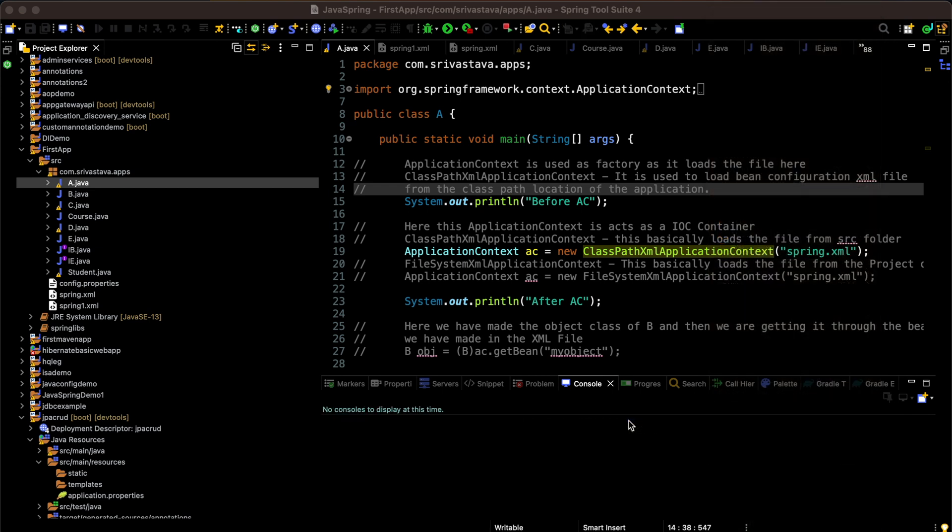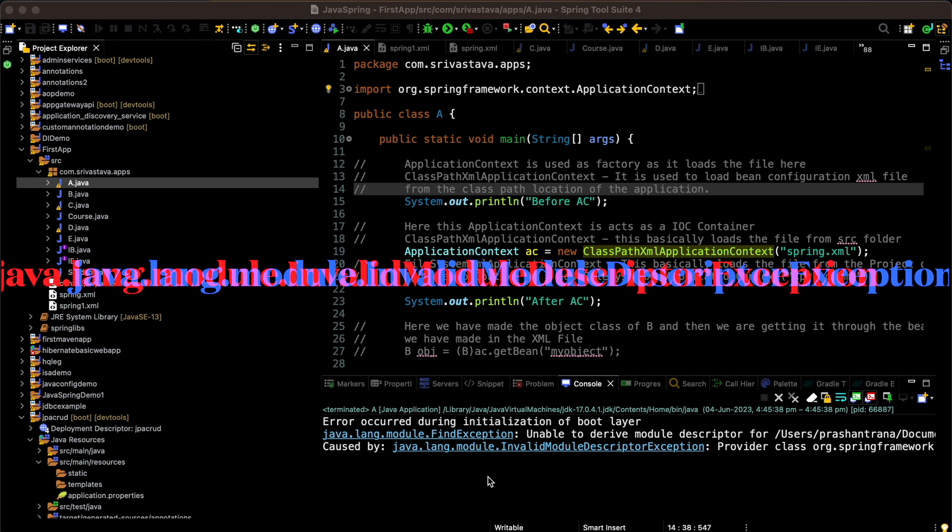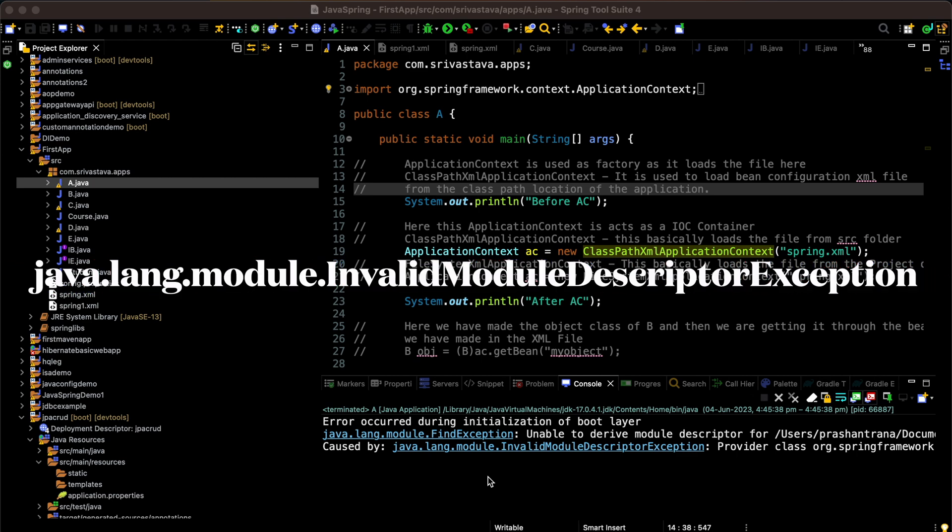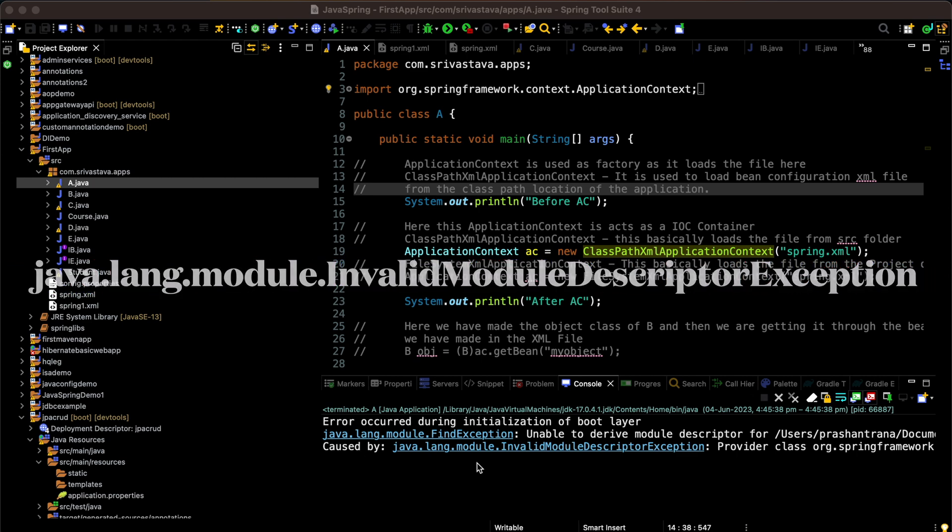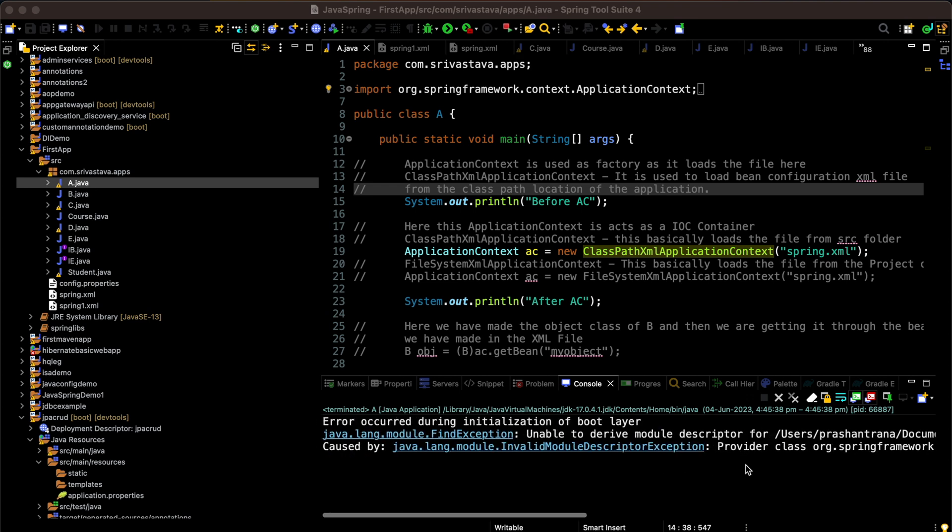Running the program. Okay, so we can see an exception has occurred - unable to derive module descriptor, caused by Java lang module invalid module descriptor exception. The main reason behind this exception could be